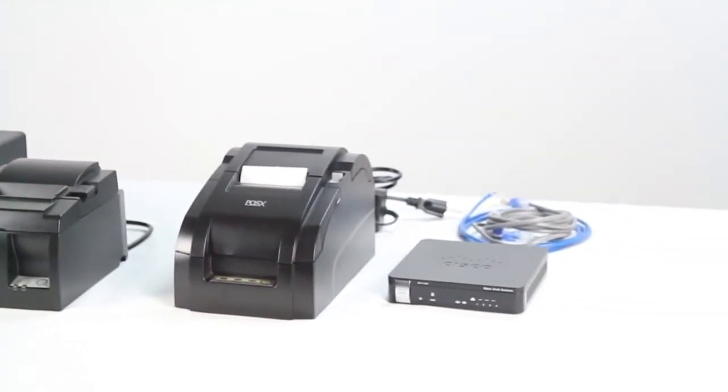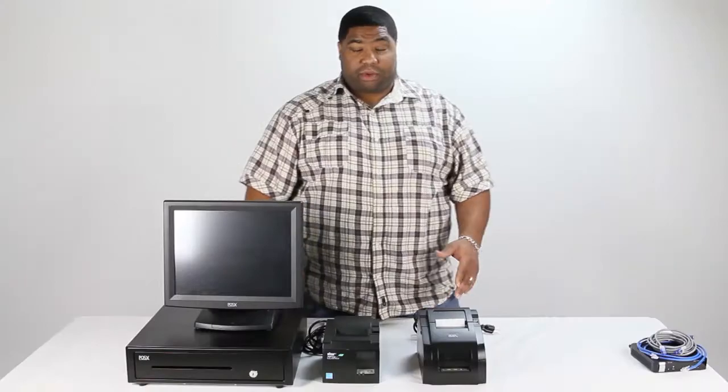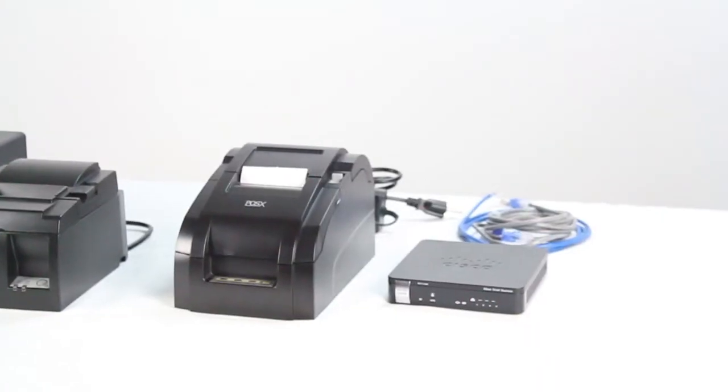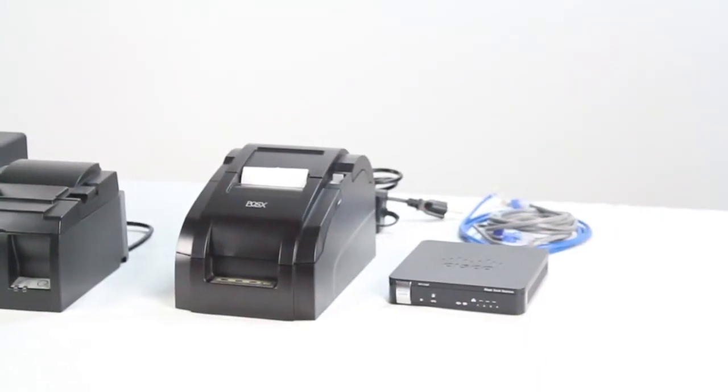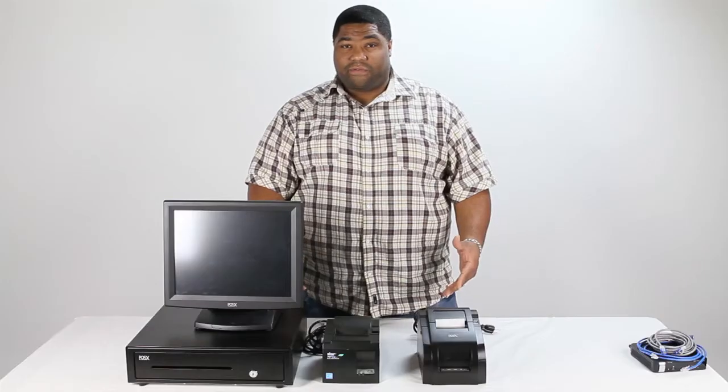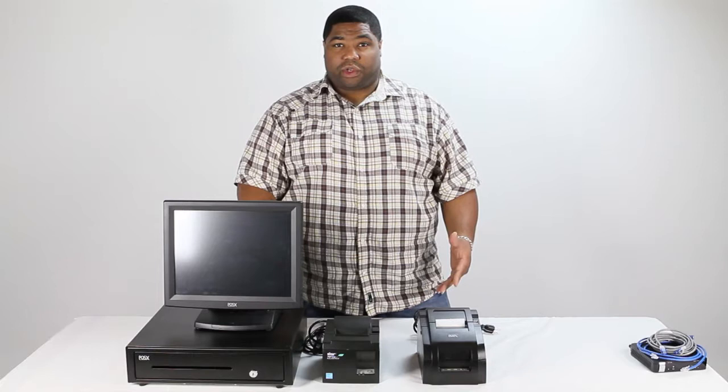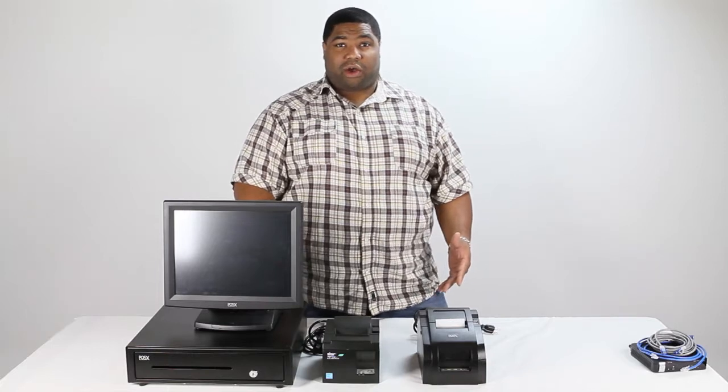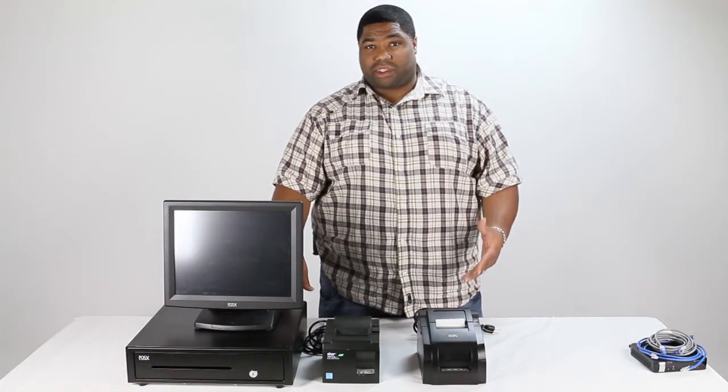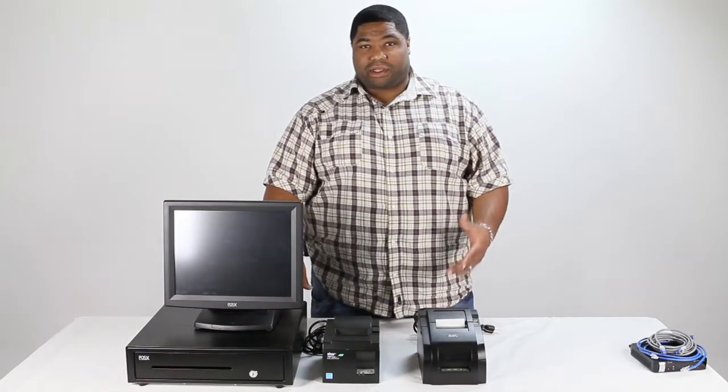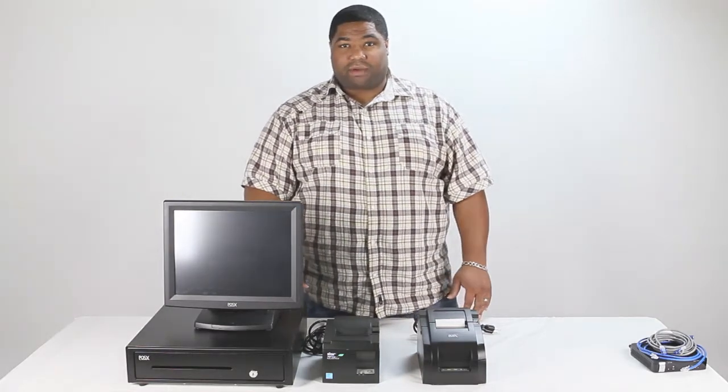What we're going to focus on today is your remote kitchen printer and connecting your entire system to your network. For a full tutorial on how to set up your system, please see our system setup video.